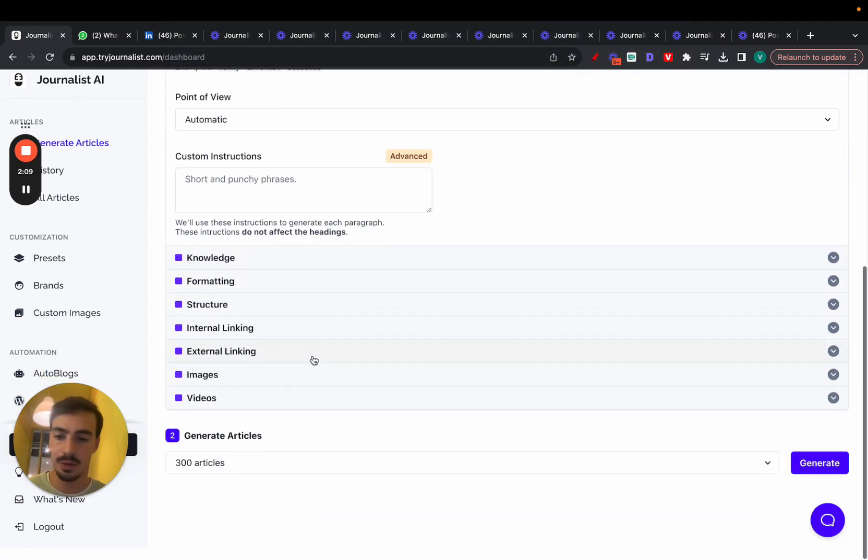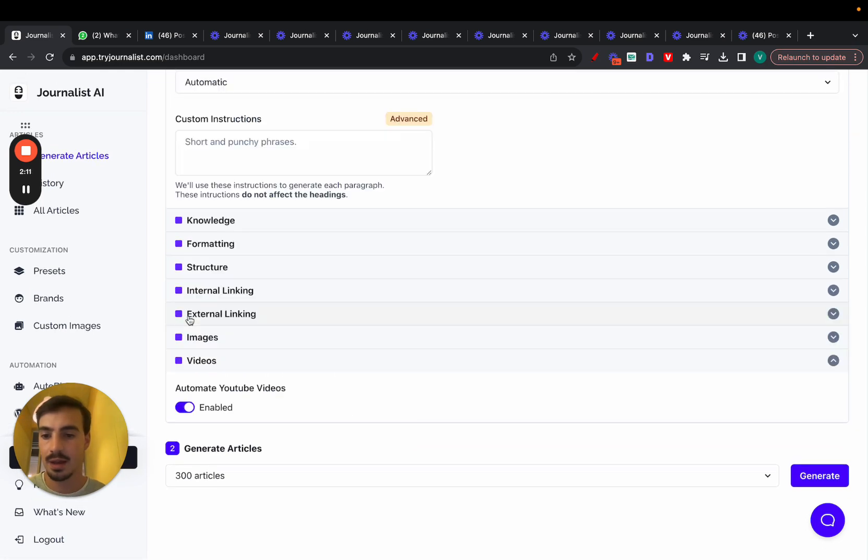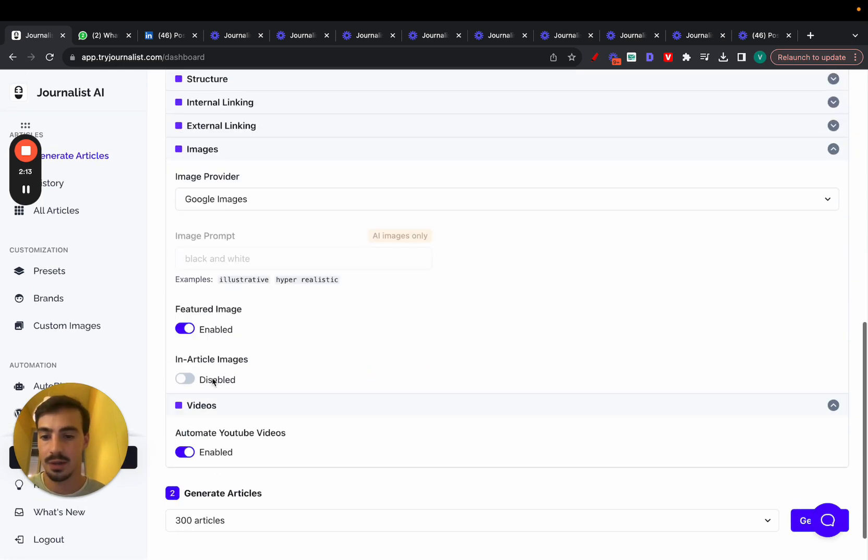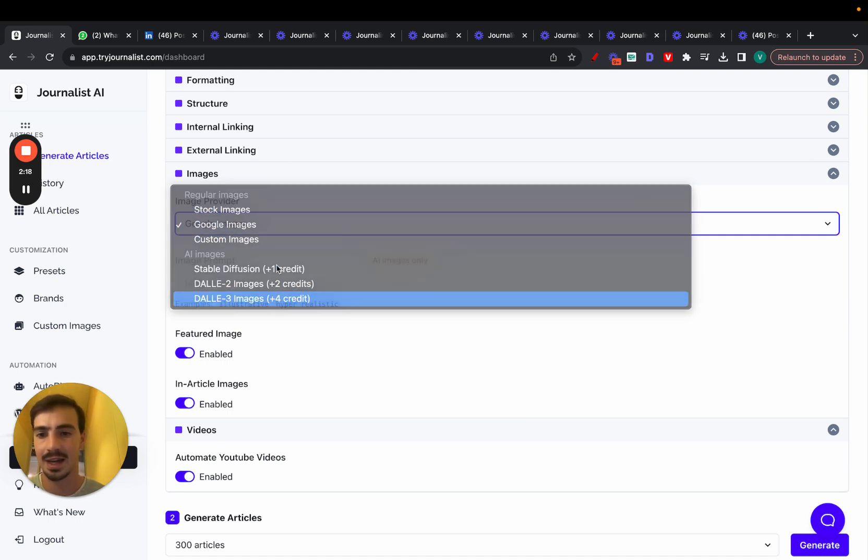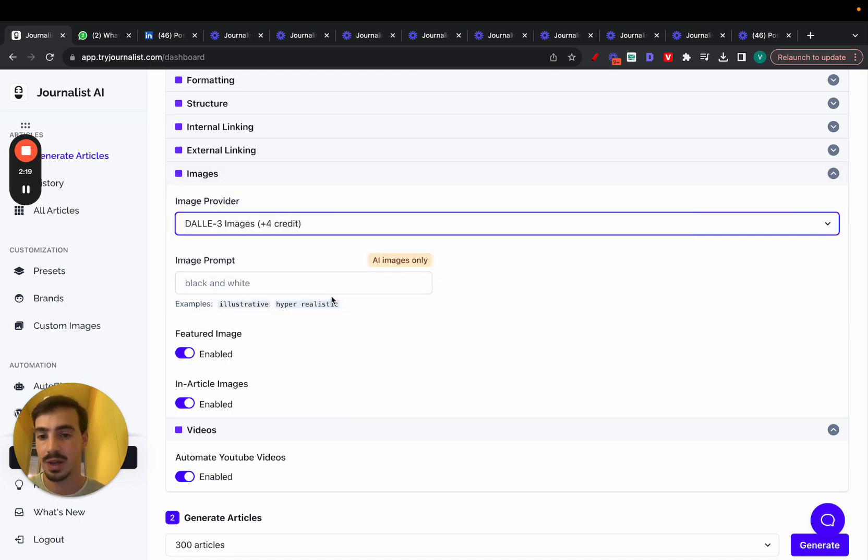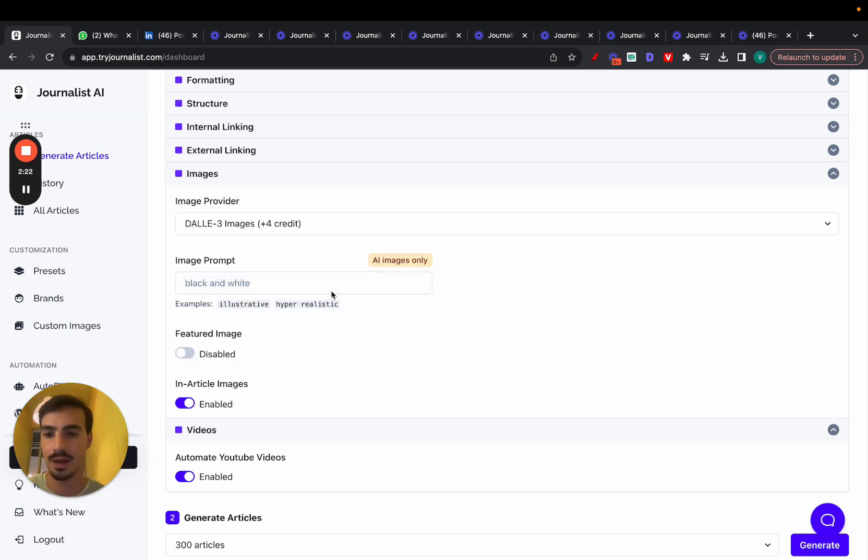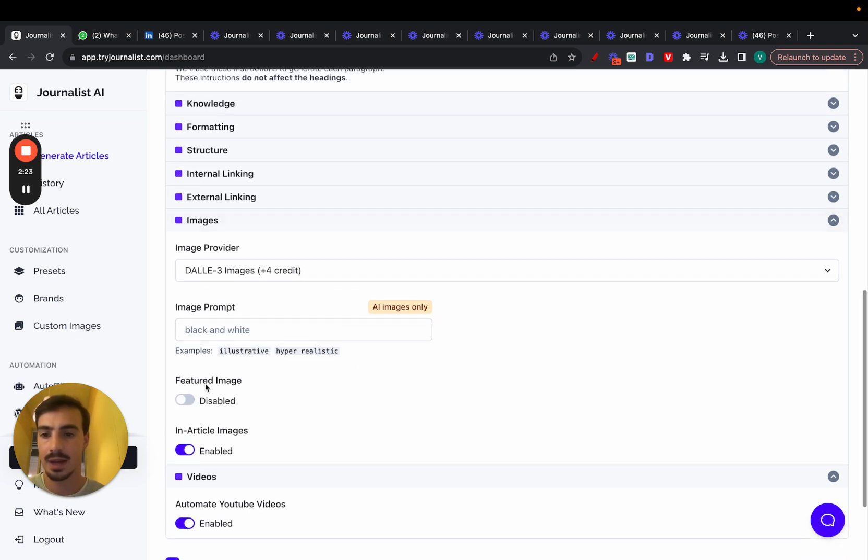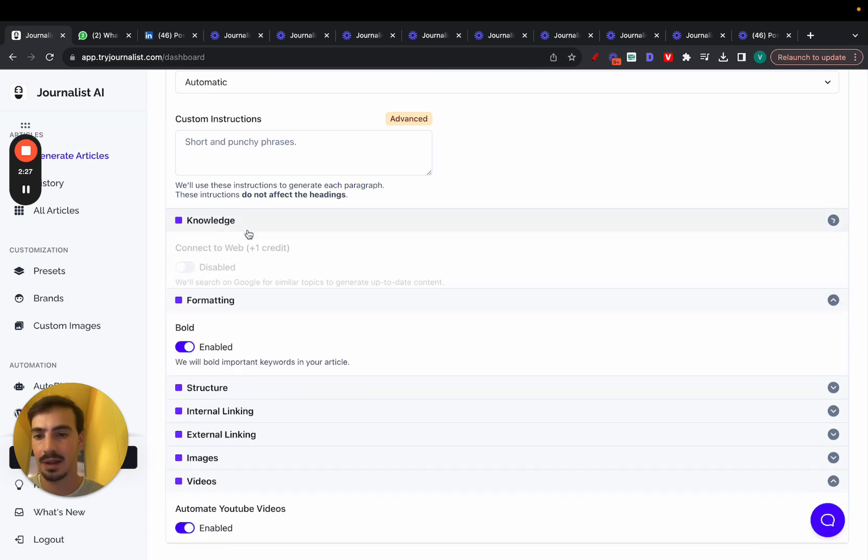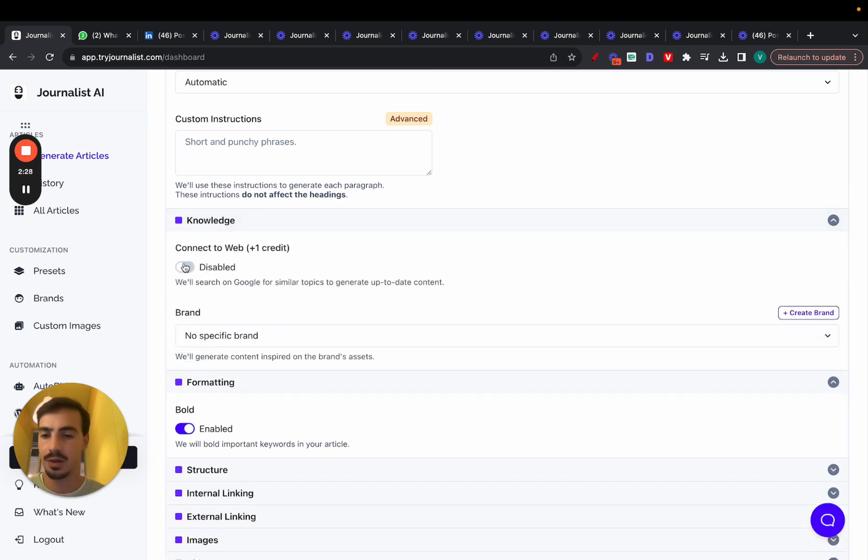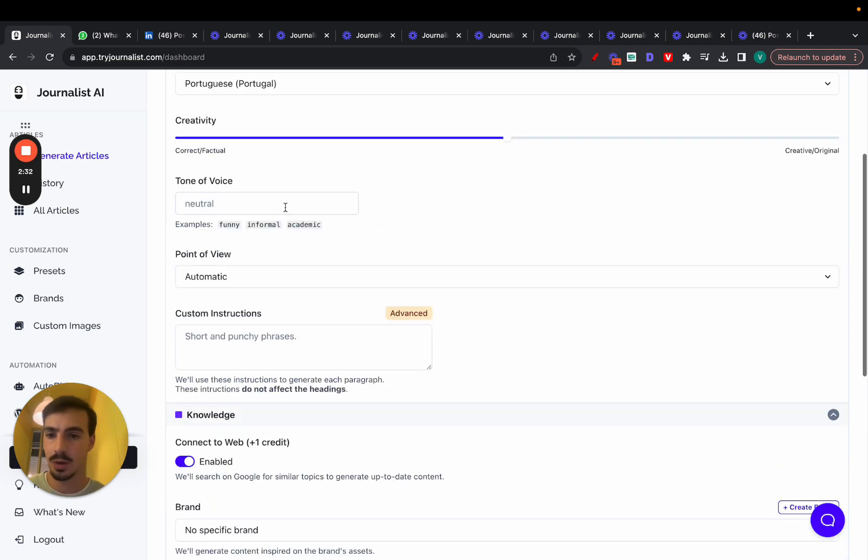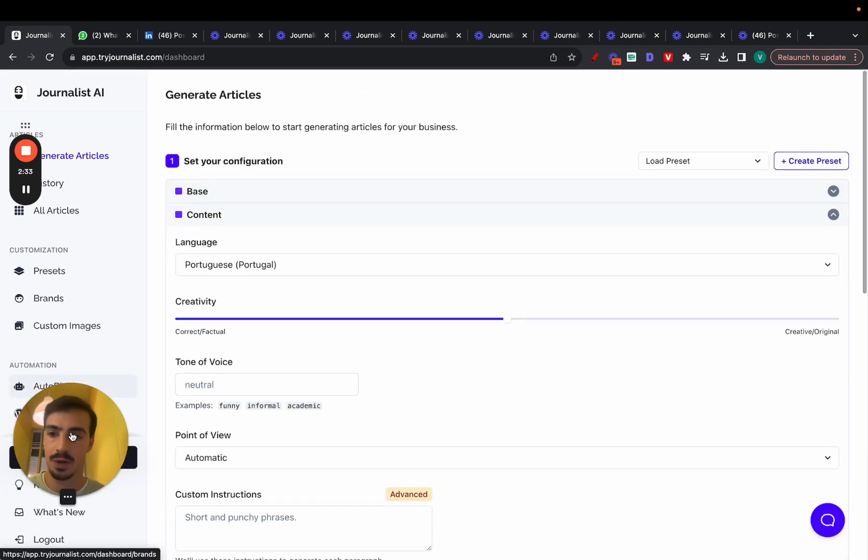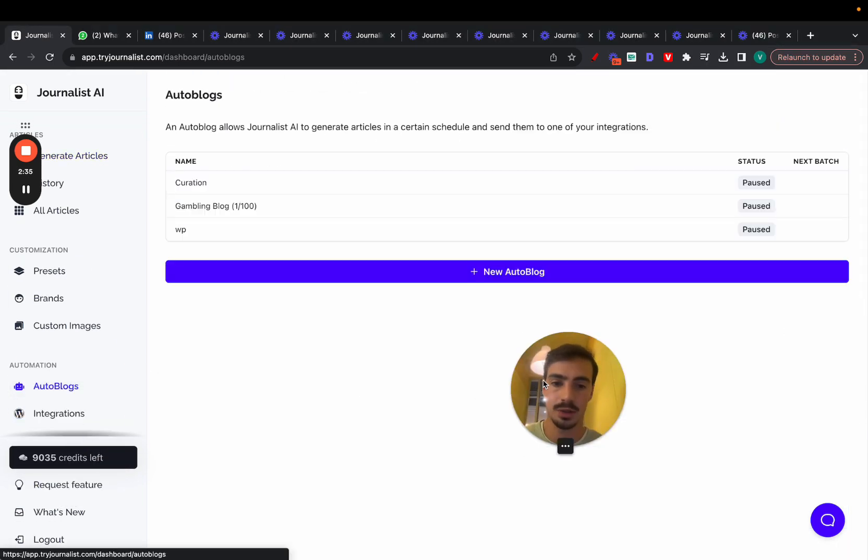You can play around with this, but this is where you can have videos added to the articles. You can choose in-article images, featured images. You can choose the type of images you want, stock Google, custom images, or even AI. If you do choose AI, you can just change here to prompt, make it look cartoonish, hyper-realistic, black and white. And set up the internal links or linking, set up the structuring, knowledge formatting. Here it is where you can connect to the web so that the content is up to date.